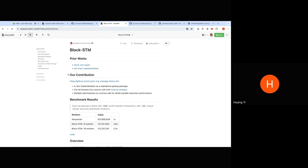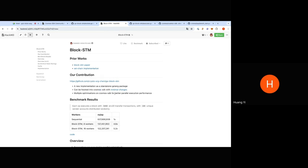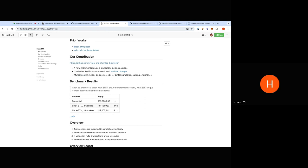Our implementation still requires some minimal changes in our own Cosmos SDK fork, but those changes are minimal, and we hope that in future Cosmos SDK versions we can upstream this. During development and profiling, we also identified multiple optimizations in Cosmos SDK that make it work better with the parallel execution engine, as well as some general optimizations.